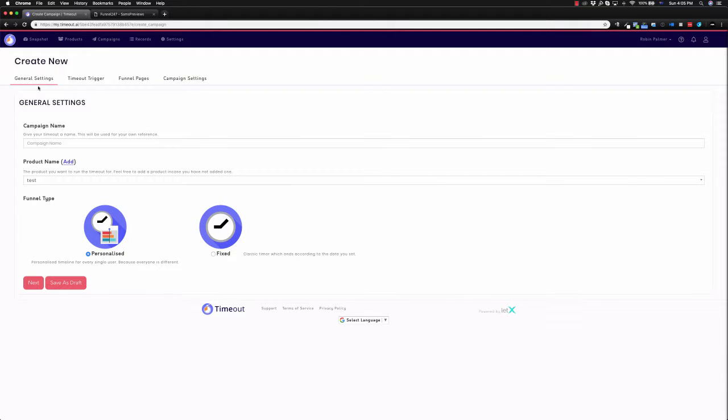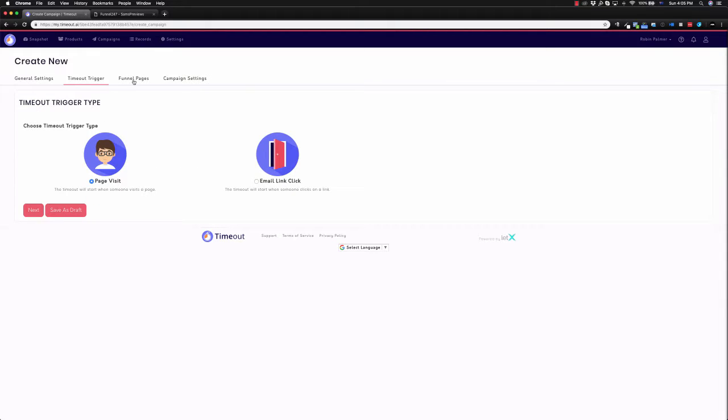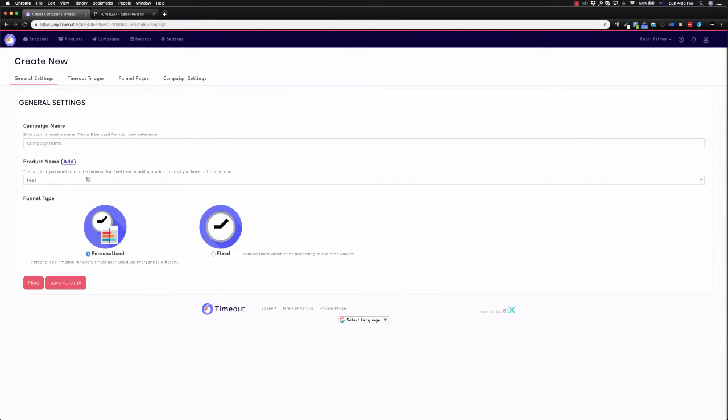So we can create new, so if we just do a countdown timer, there's also different ways to trigger it which we'll go through step by step. So general settings, campaign name, we'll call this the demo.